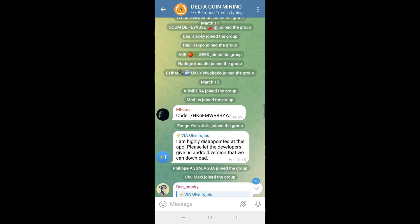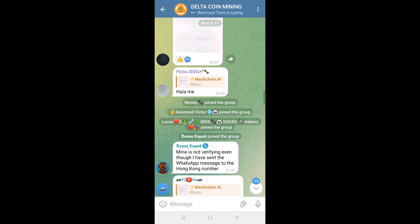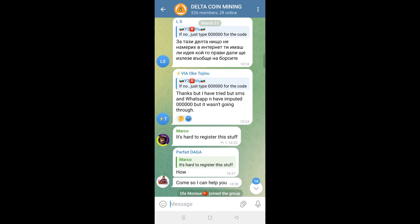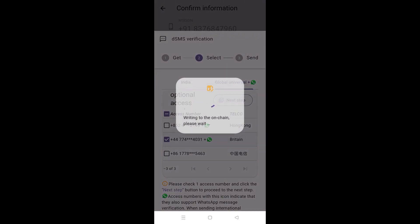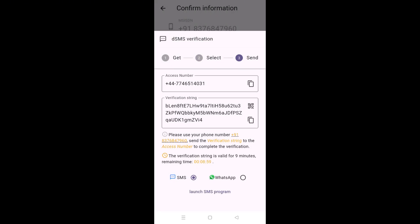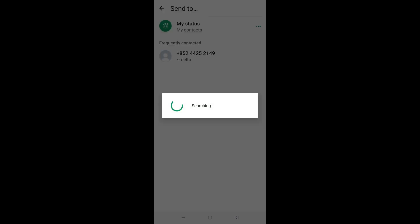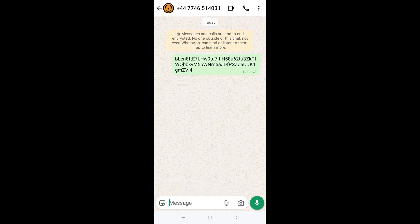I am getting a lot of messages on the Discord group as well as the Telegram group that people are struggling with the user registration process, be it WhatsApp verification or SMS verification. While I was making this video, I actually tried the WhatsApp verification, and when I tried to send the verification string to the concerned WhatsApp number, the verifier was actually offline and the verification string wasn't sent. I did the same to the Britain number and only got a single tick — no double ticks — which means the verification string was never sent.